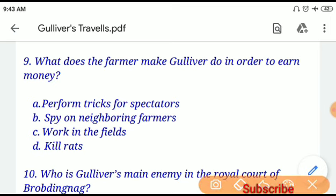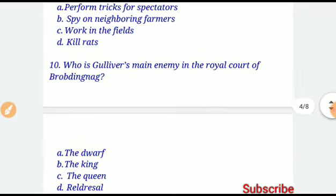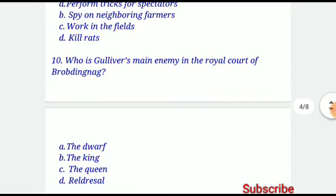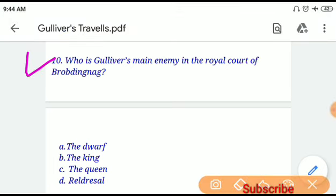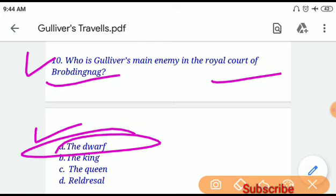If you choose option A, 'perform tricks for spectators,' then your answer will be correct. Question number ten: Who is Gulliver's main enemy in the royal court of Brobdingnag — the dwarf, the king, the queen, or the red dwarf? Option A, the dwarf, will be the correct answer.